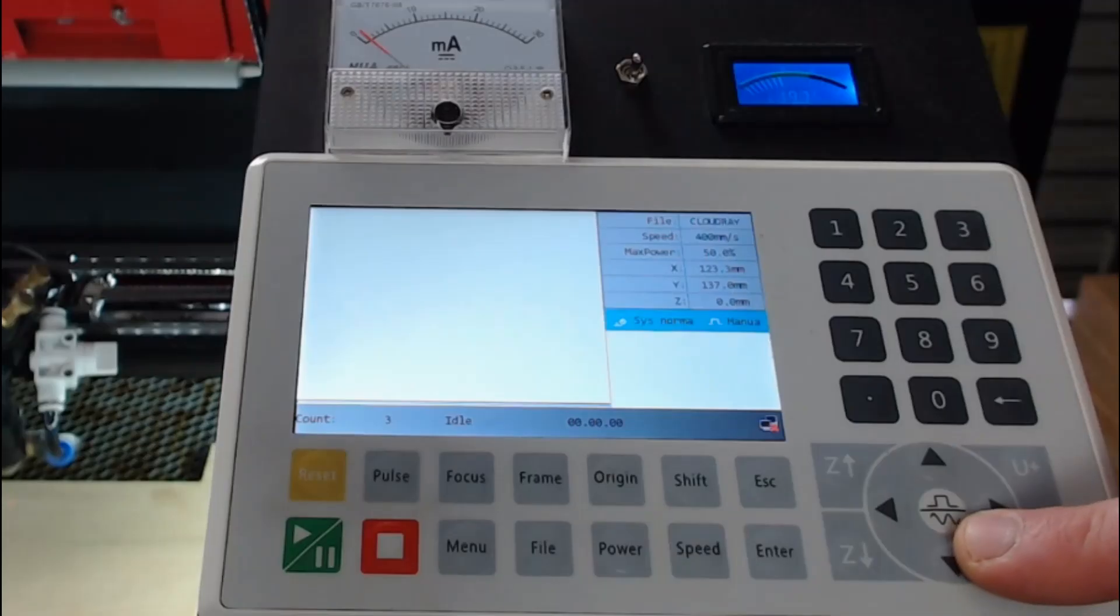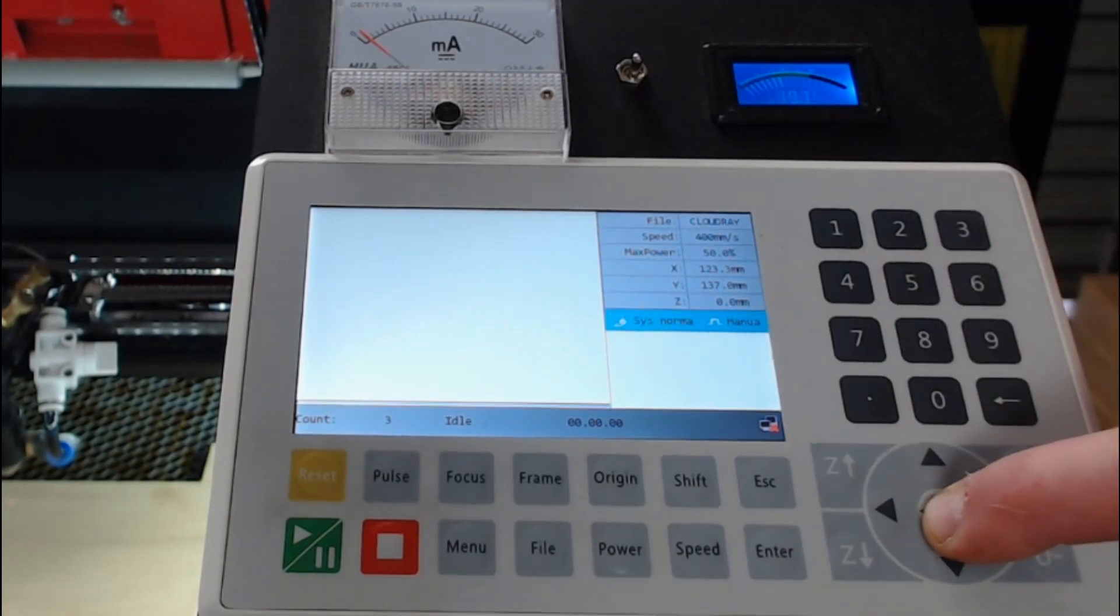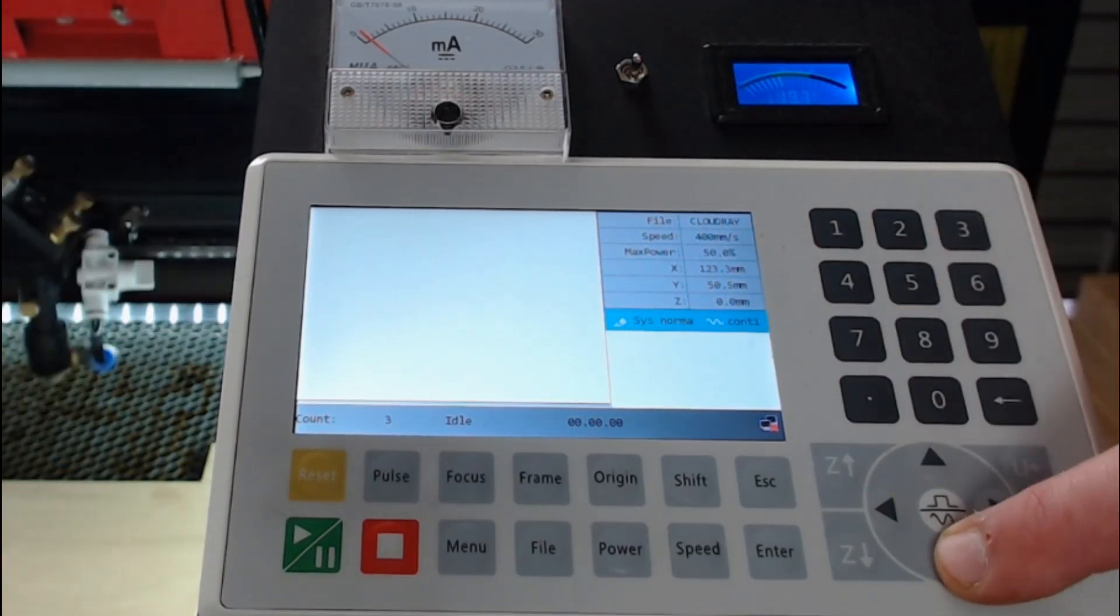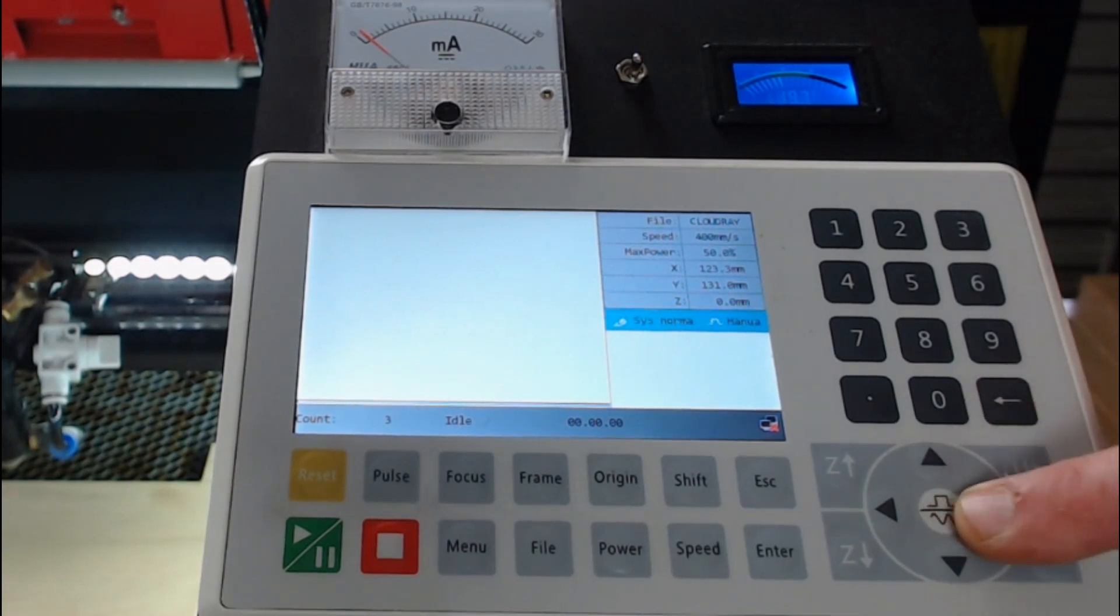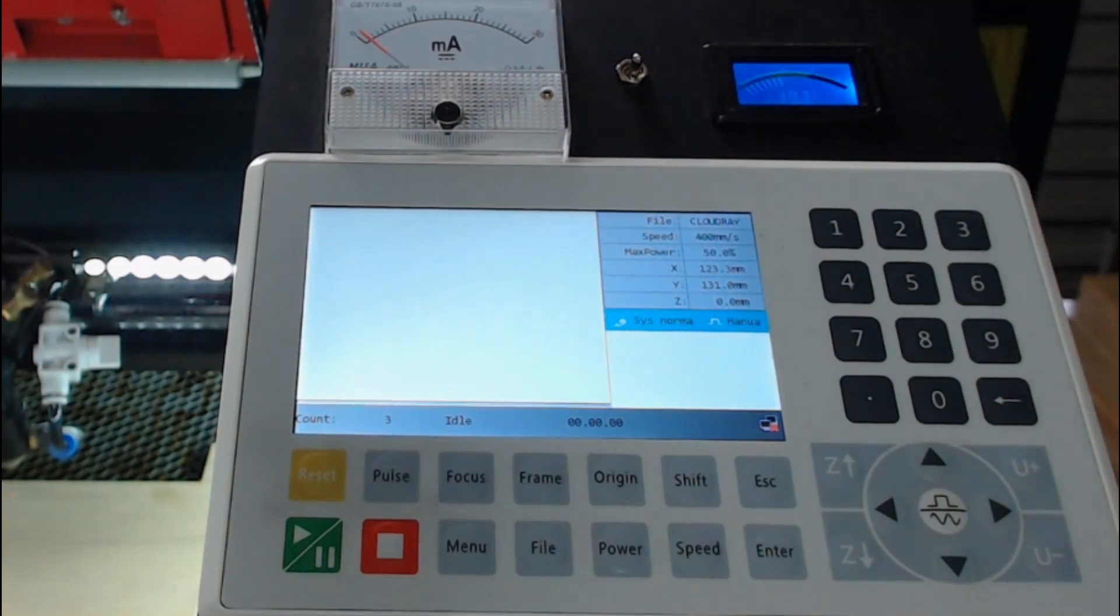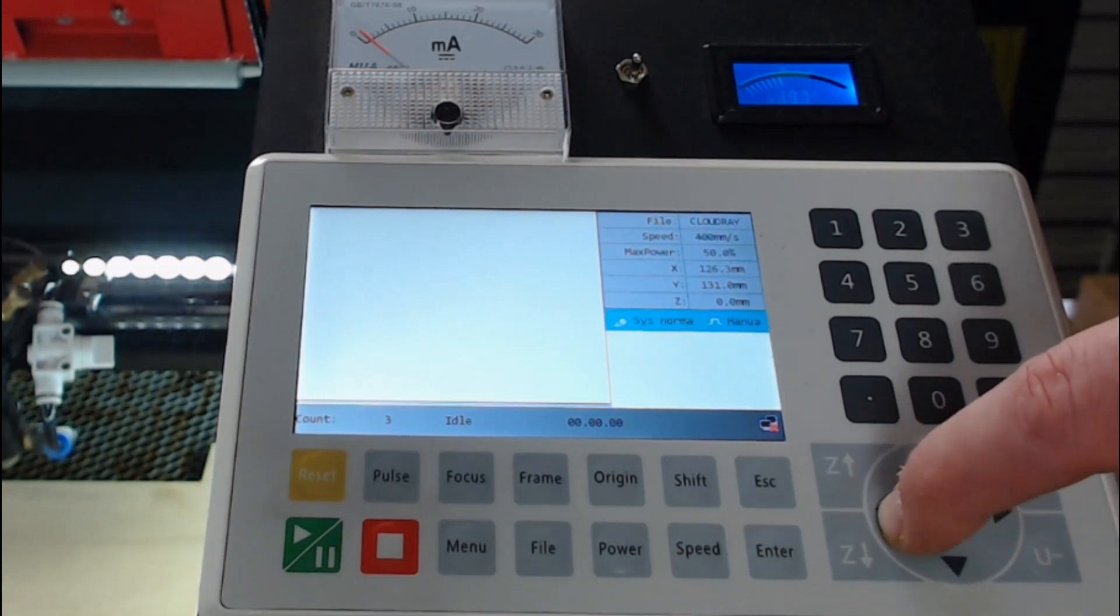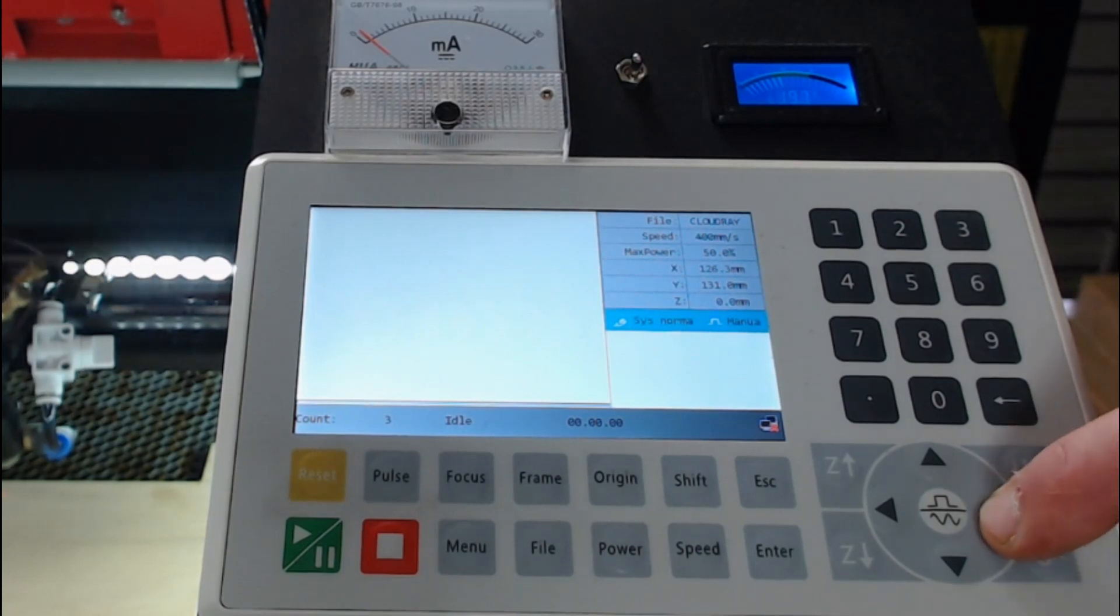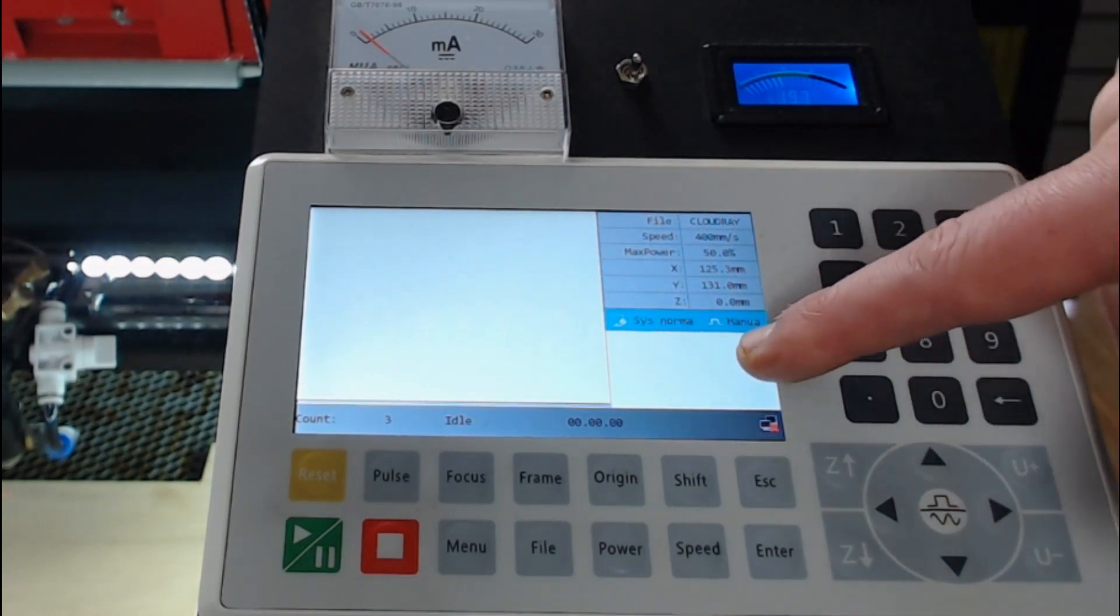So this button here changes the laser head movement. So it corresponds up here. We have manual or continuous. If I have it on continuous and I use the arrow key, the laser head will move until I release the button. If I change it to manual, it will go at per step. So the steps are set in the controller. I have mine set at one millimeter. If I was to press the buttons now, it will move one millimeter, and that's great for fine adjustment and fine tuning on where you want it to start.